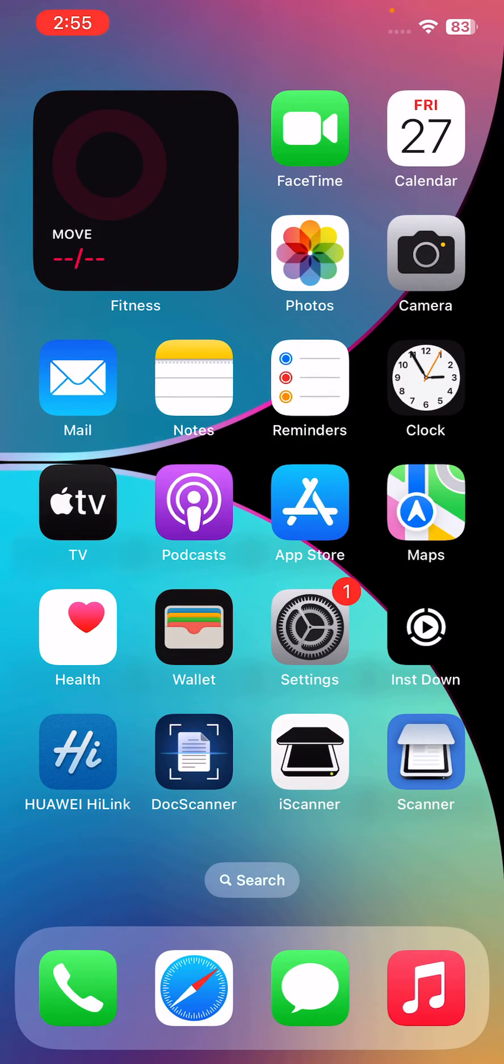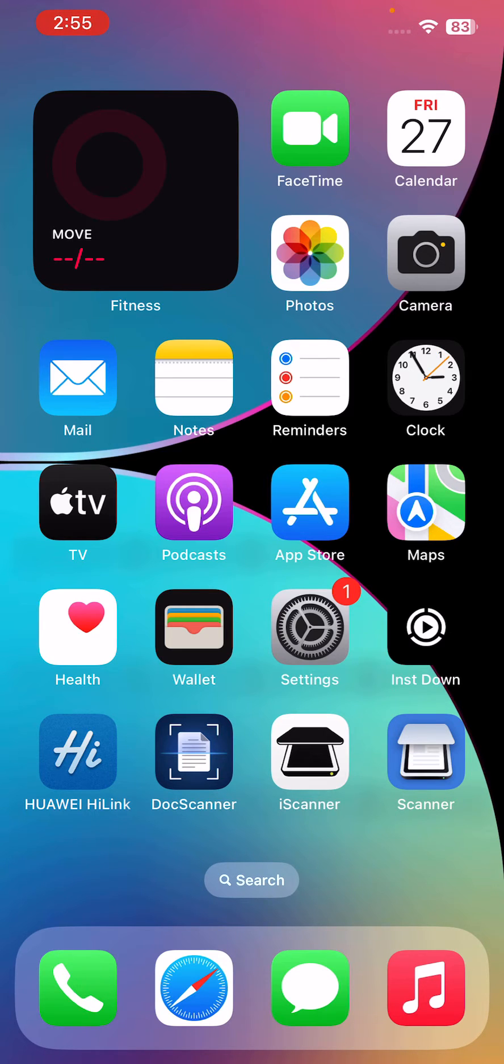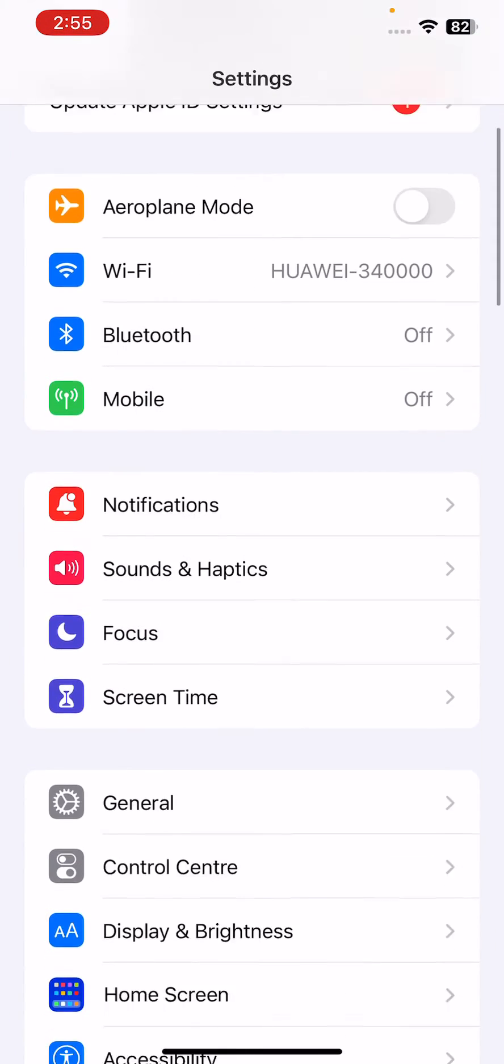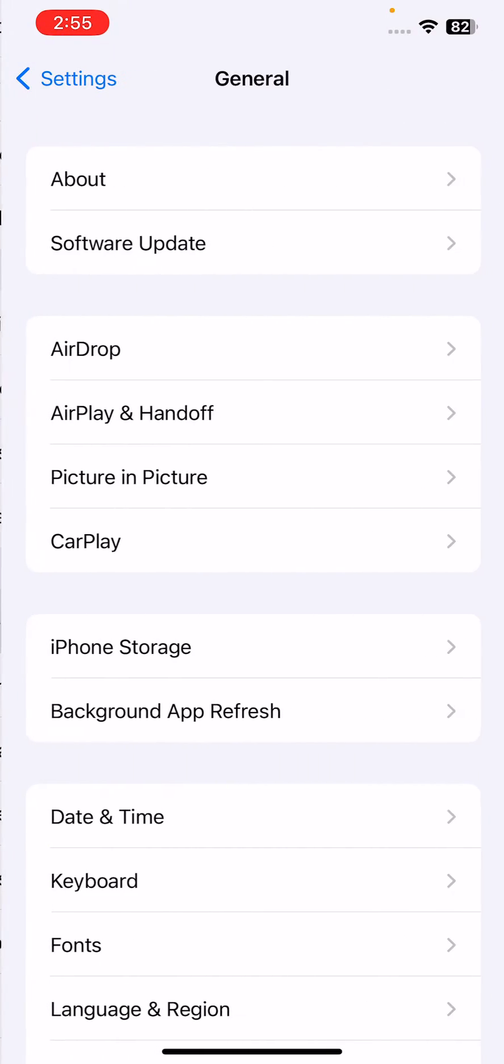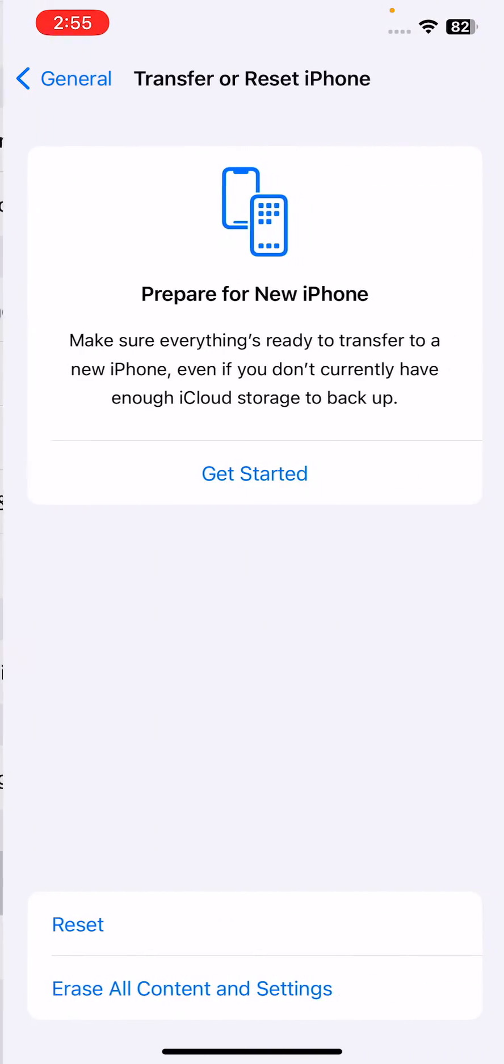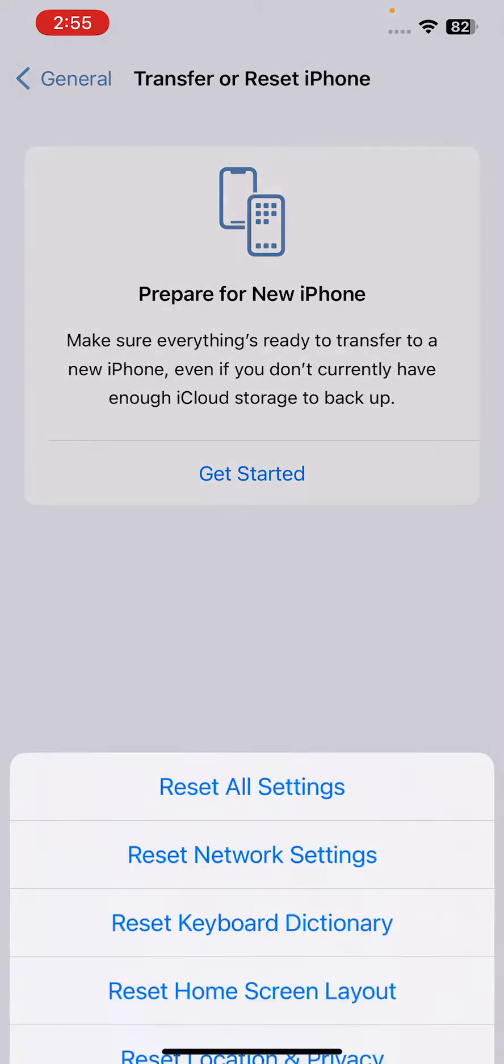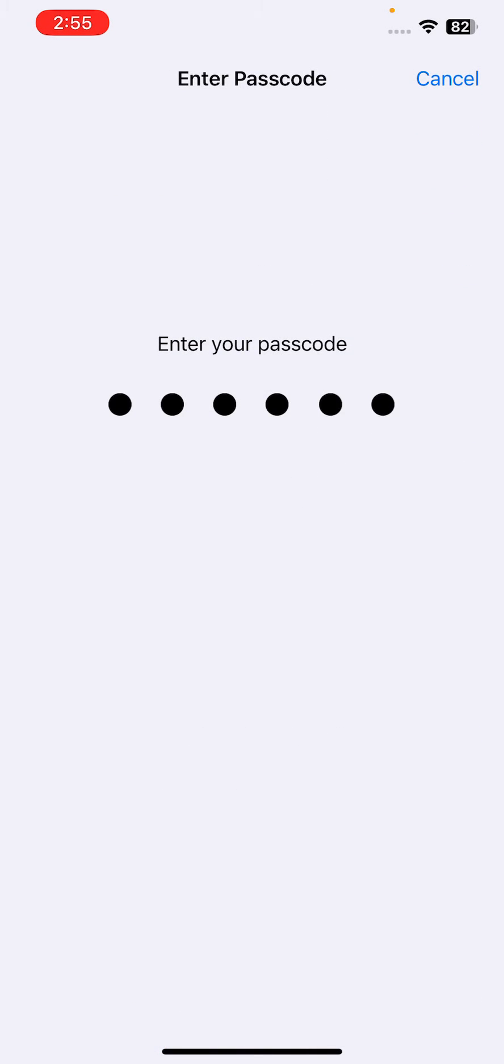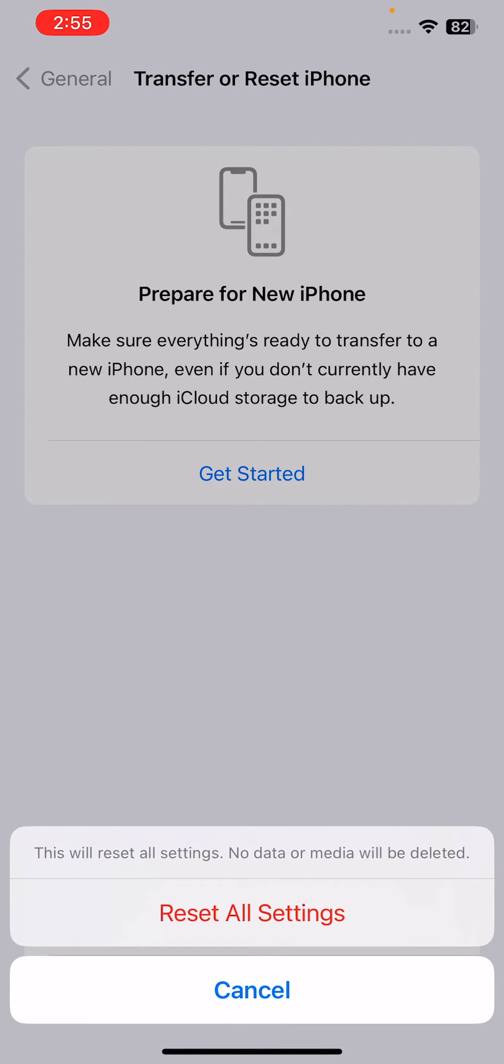After this, the next solution is, if the above steps don't work, try reset your device settings. Go to Settings, go to General, scroll down, tap on Transfer or Reset iPhone, tap on Reset, Reset All Settings here, enter password. This will reset all settings. No data or media will be deleted from your iPhone.